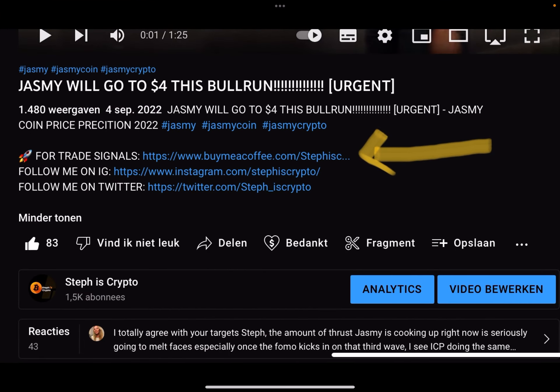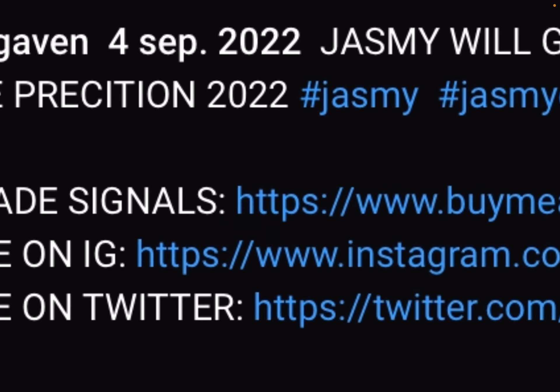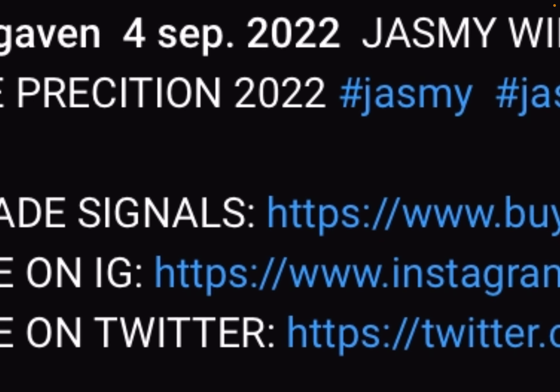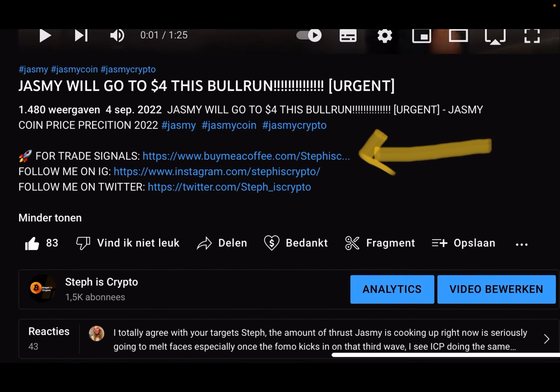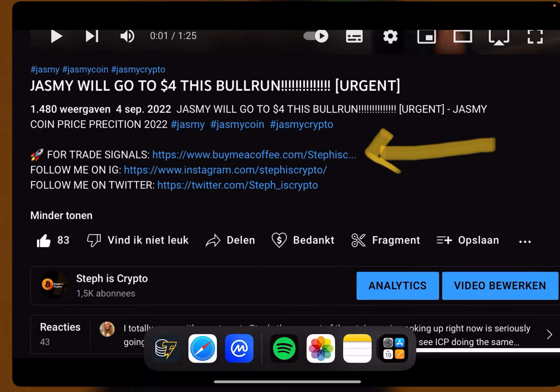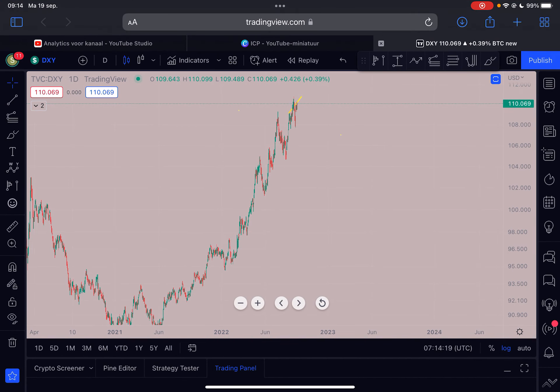Before we start, please like this video and subscribe to my channel. If you are interested in trade signals with the exact entry prices of trades, check out the first link in the description below. I give daily trade alerts, so check it out.